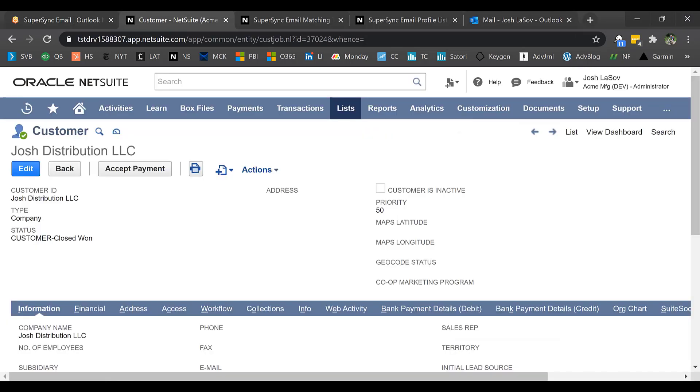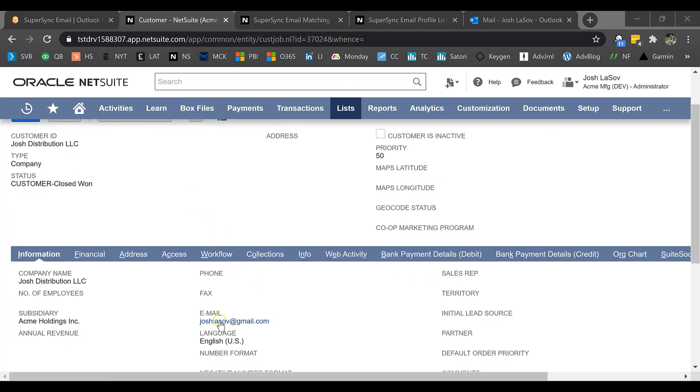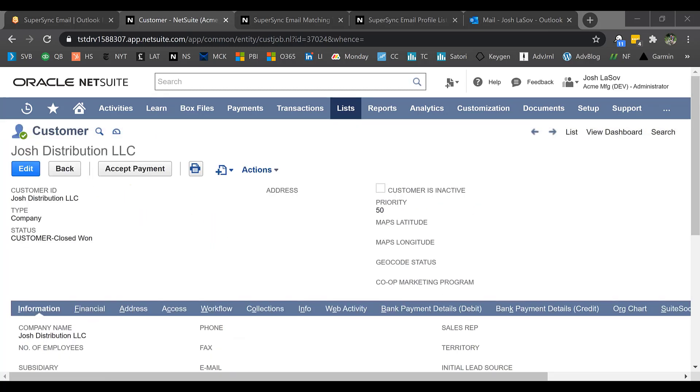To get started, I want to start in NetSuite. Here you're going to be able to see a customer record that we set up. We created a customer called Josh Distribution, who has an email associated with him, and this is going to be our demo customer that we're going to use for the purposes of this presentation.